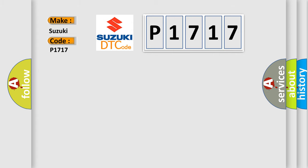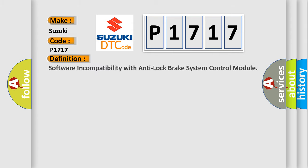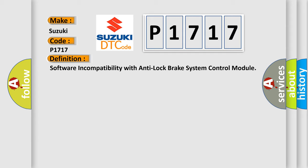The basic definition is: Software incompatibility with anti-lock brake system control module.